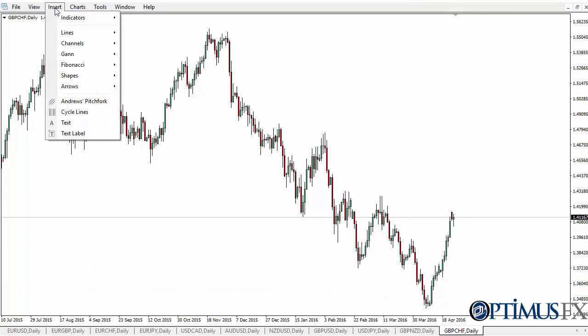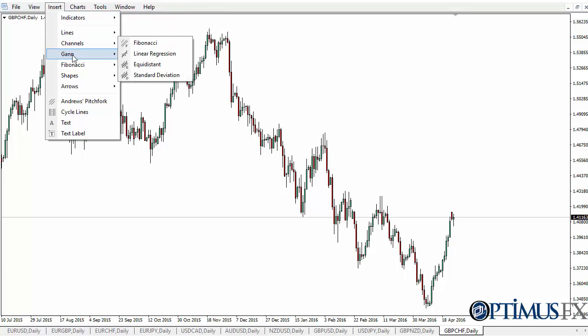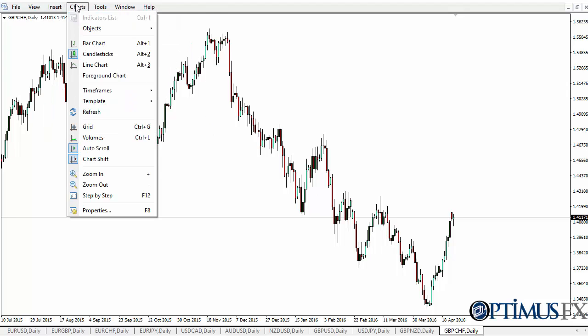The Insert menu is about marking up the chart — indicators, lines, arrows, text, things like that.